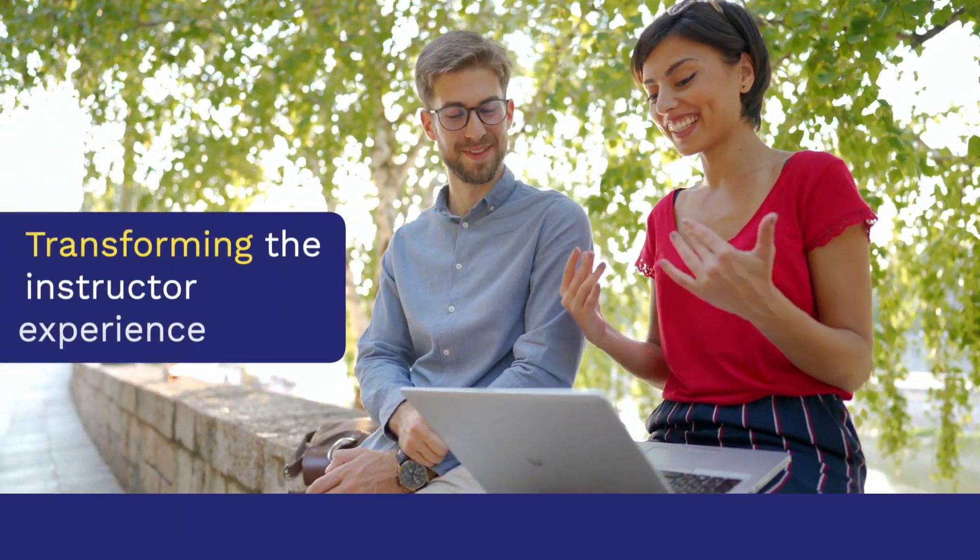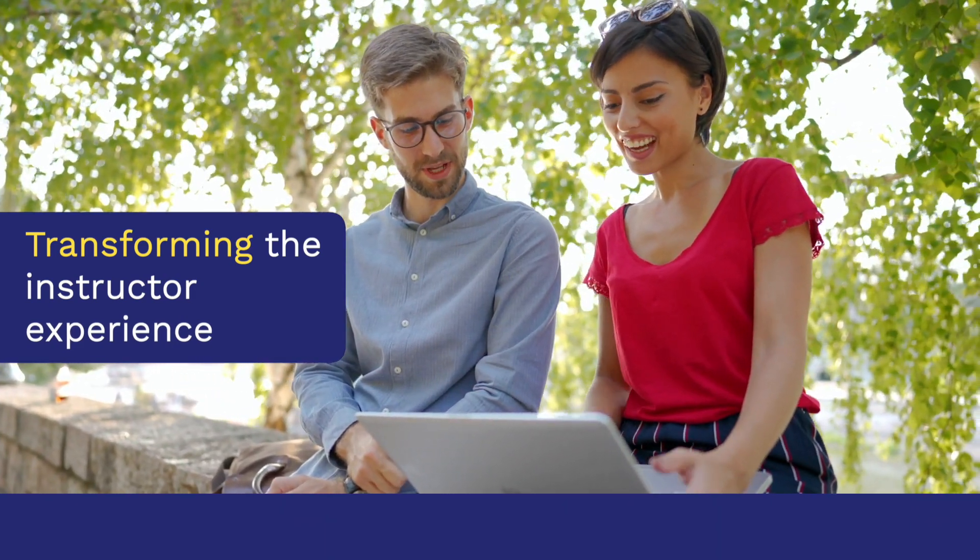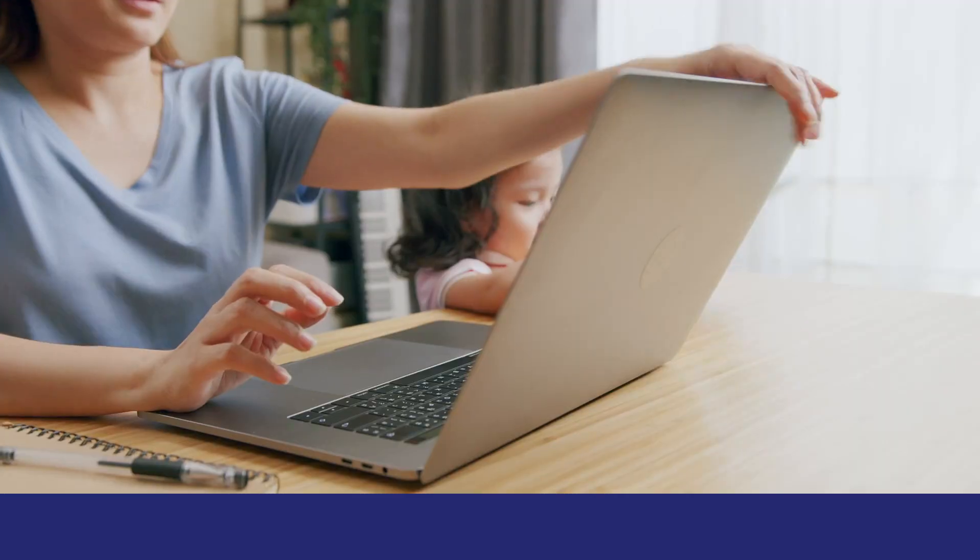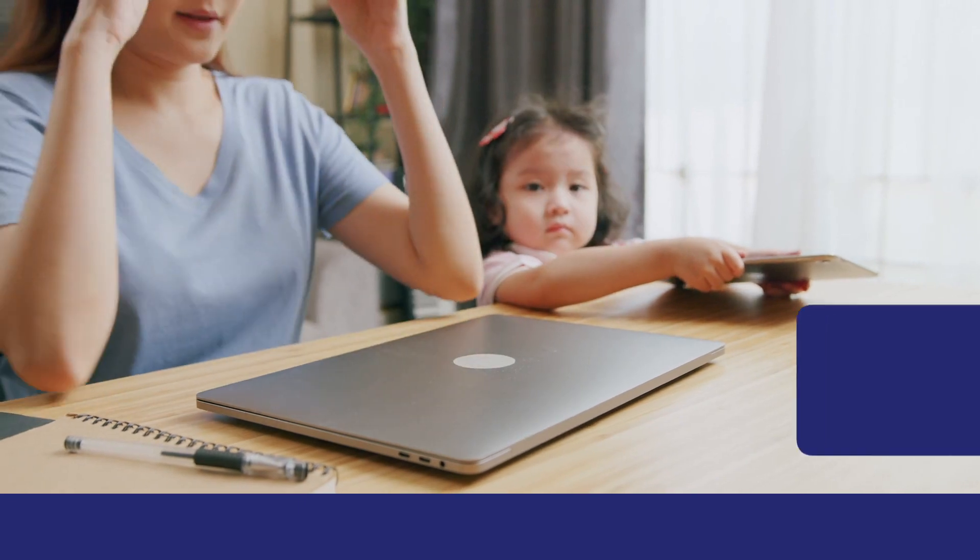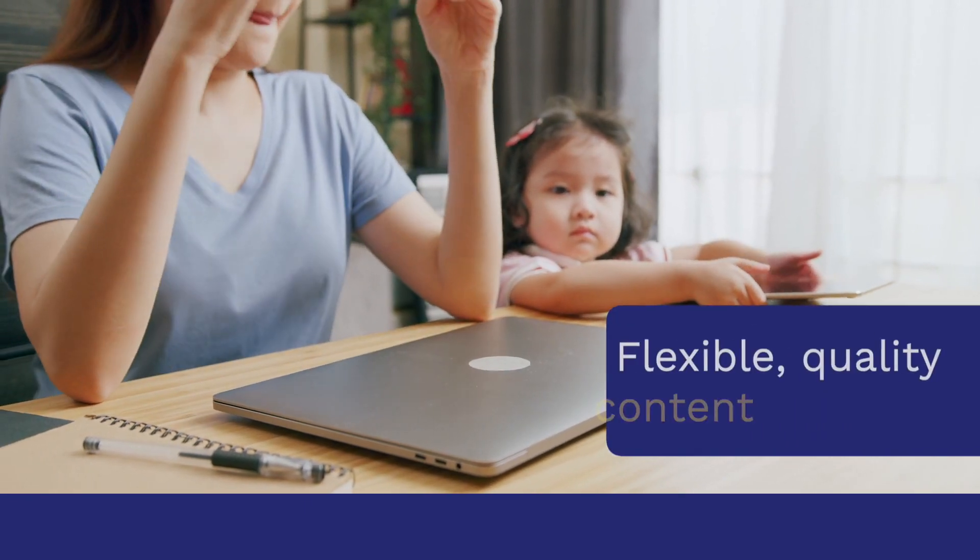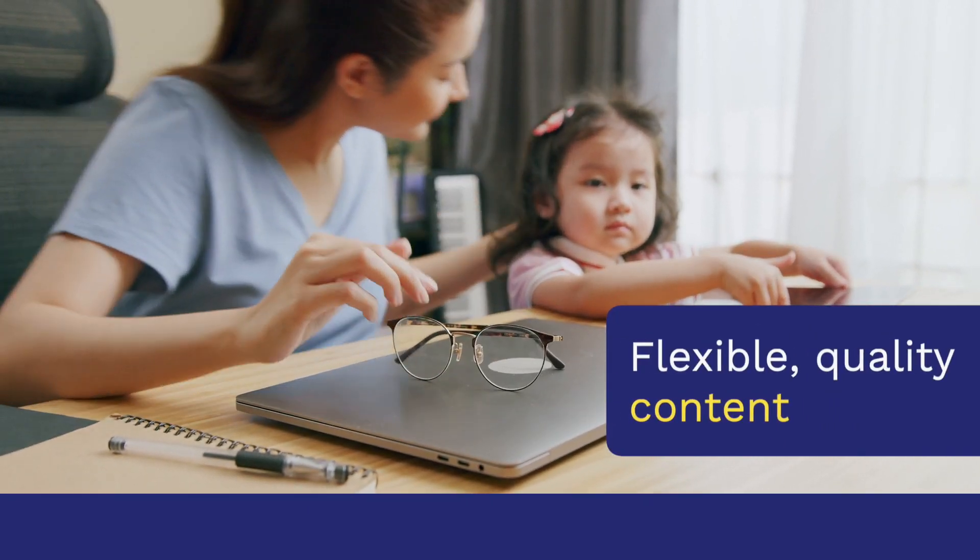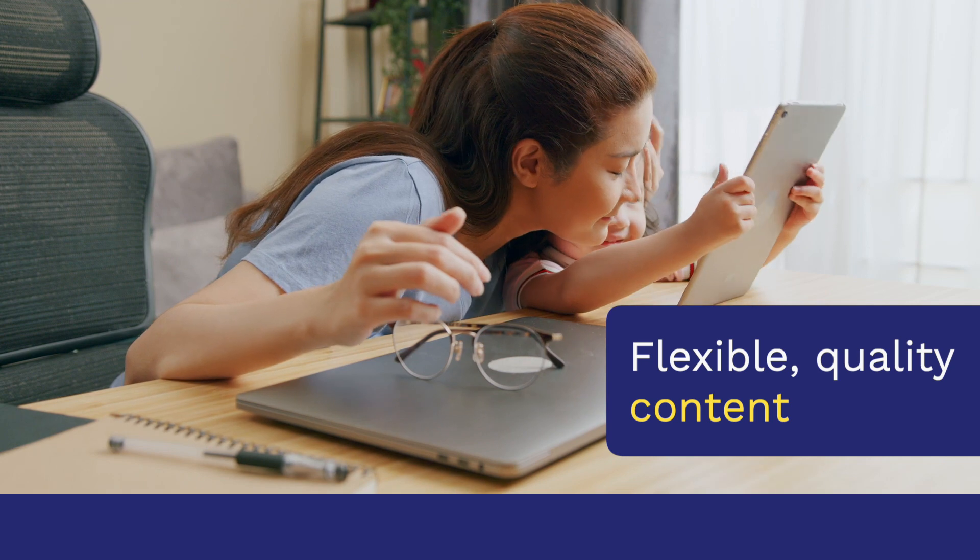Now we're transforming the instructor experience to make teaching in WebAssign easier. With these new improvements, you can easily deliver flexible quality content to your students and get your you time back.